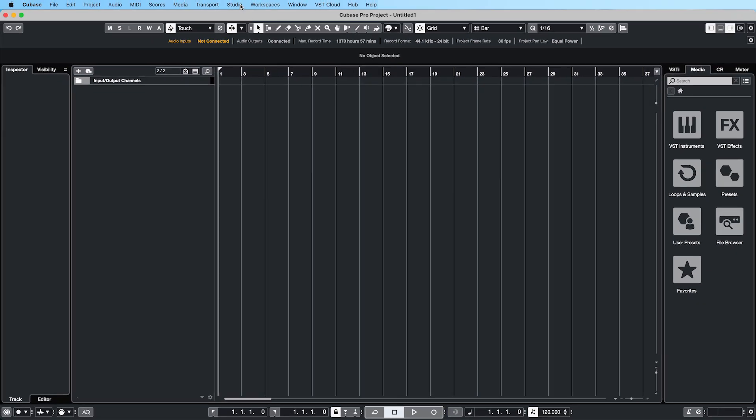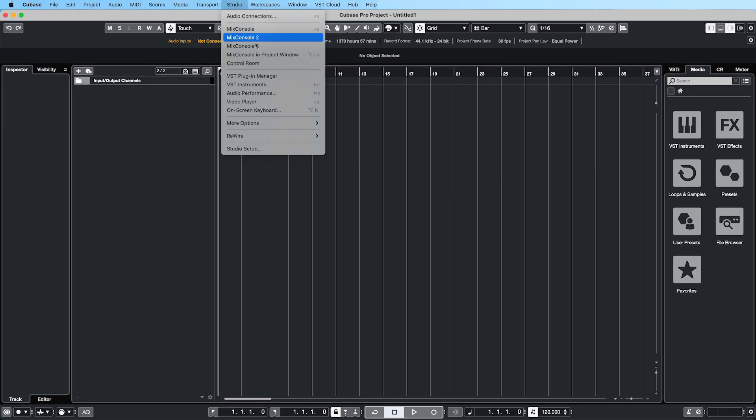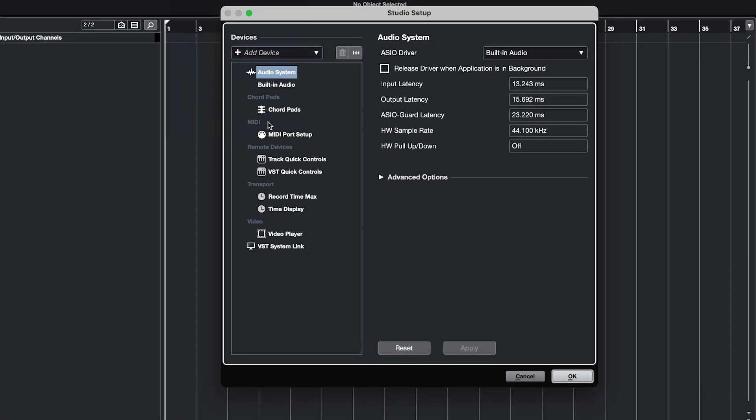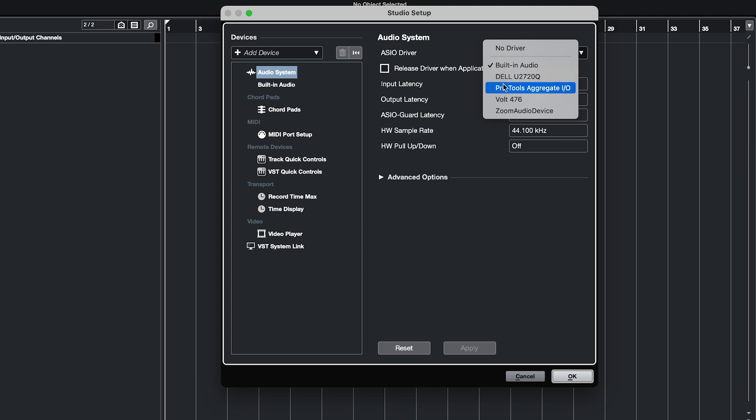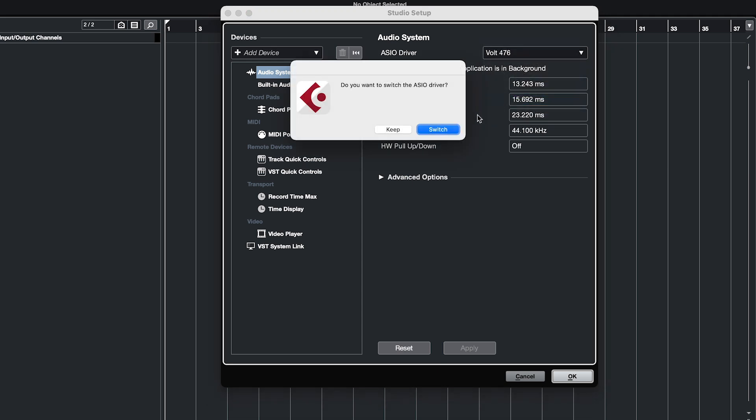In the top menu, click on Studio and Open Studio Setup. On the left side, click on Audio System and then select Volt from the drop-down menu. Confirm the selection by clicking on Switch.